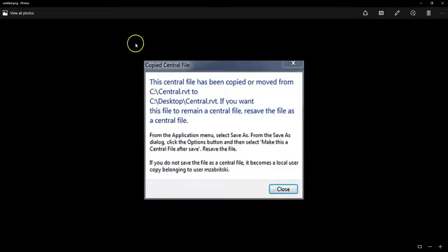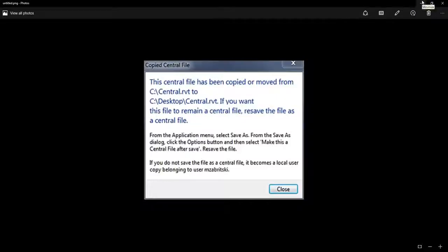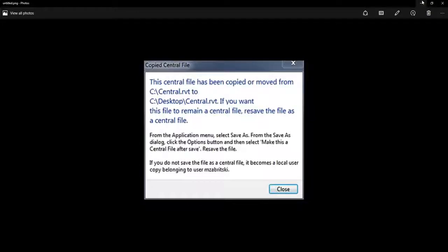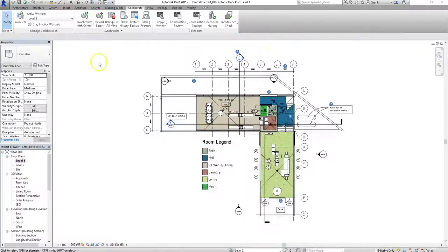Just know that if it does happen, you will have to create a new central file so all your teammates can continue to work. It's pretty rare that it happens, but it's important enough that I felt it was necessary to go over the steps on how to fix it.